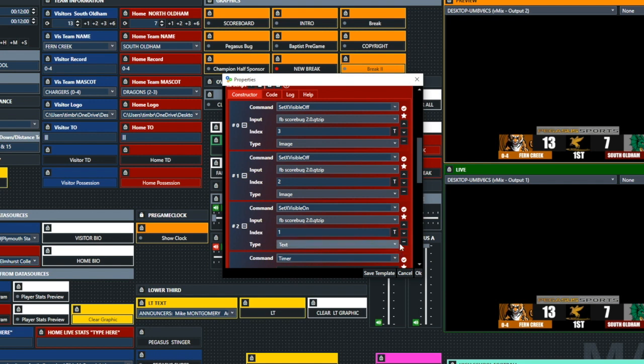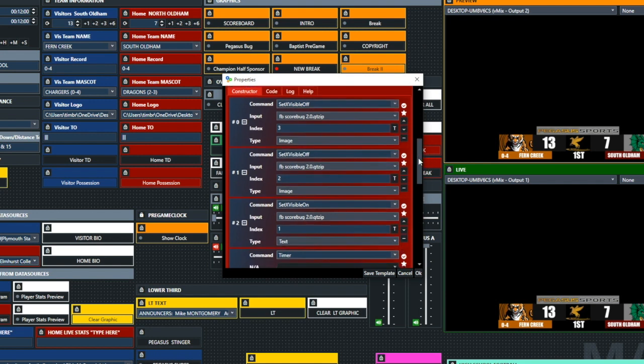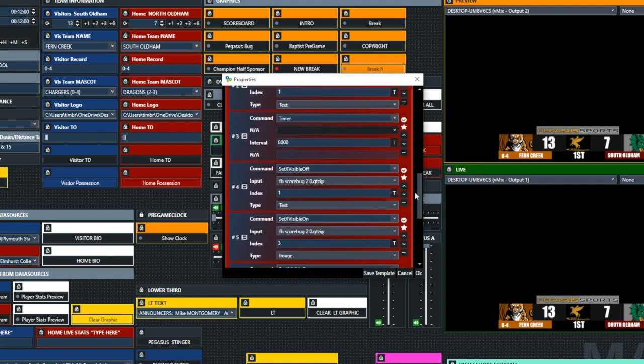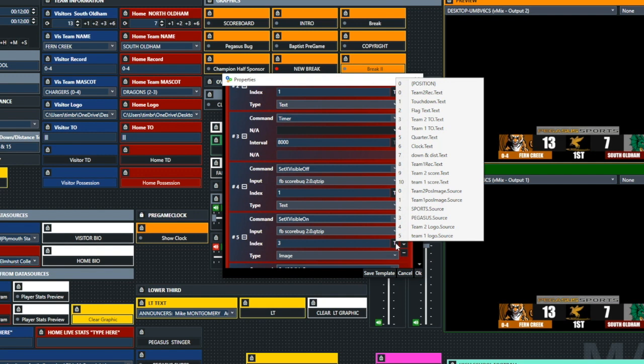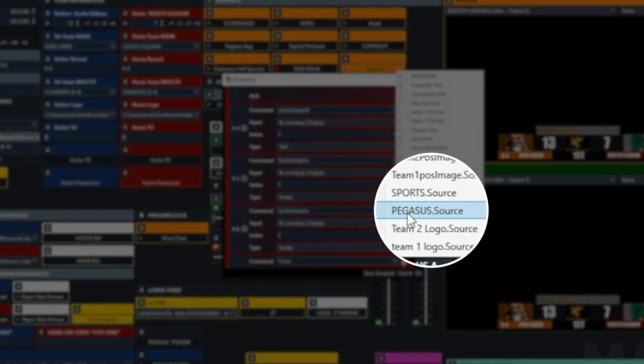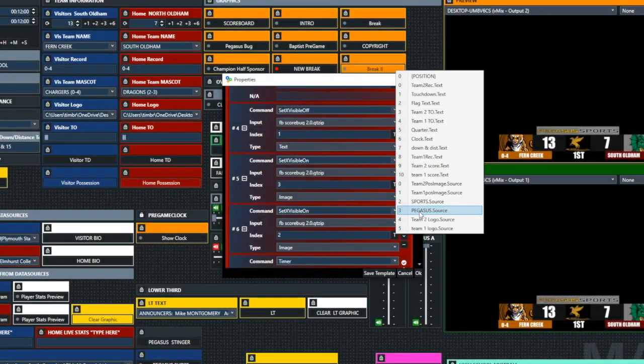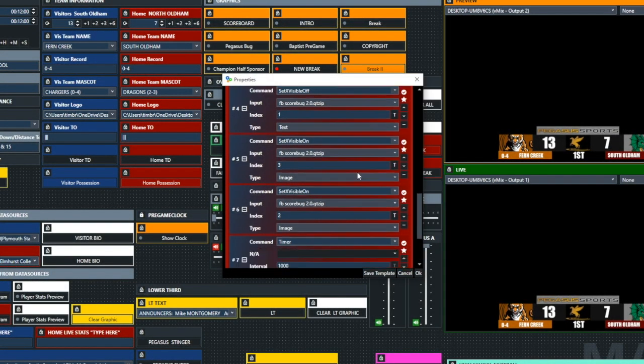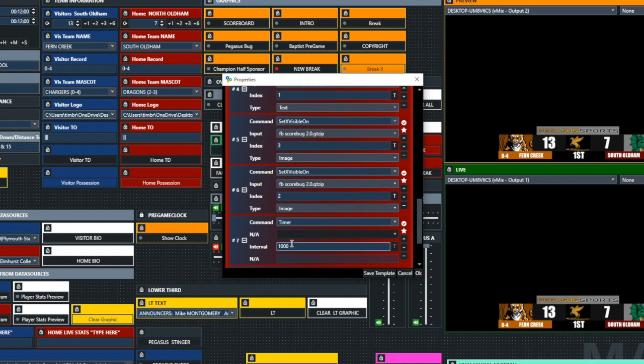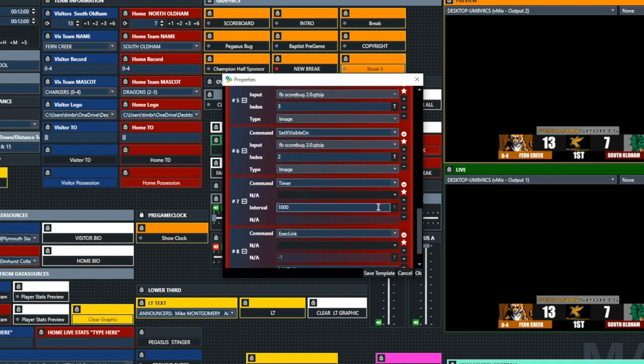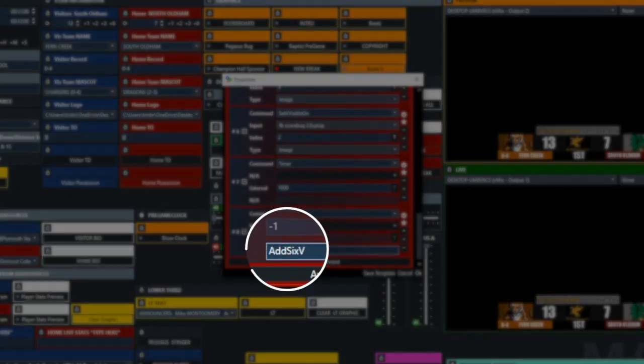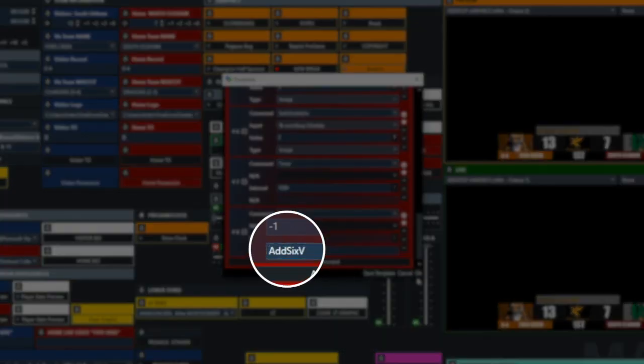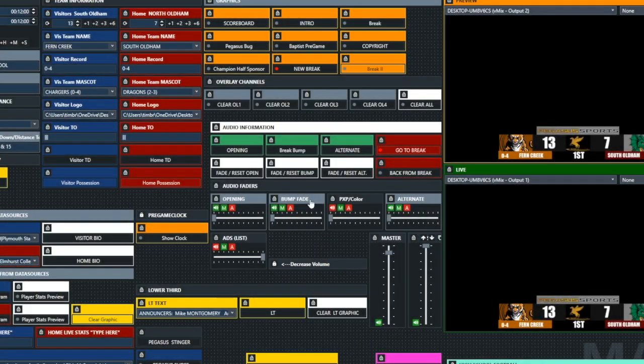The next item is the timer. That timer comes in for eight seconds, and then we're going to set the visible off on text index one, which was the Touchdown, so we turn that off. And then on number five, we're going to set visible on, and that is the Pegasus, which is denoted there with index three, and then index two is sports, and that's going to bring the sports back on. Then we're going to have a timer on for one second, and then we're going to add six to the visitor score.